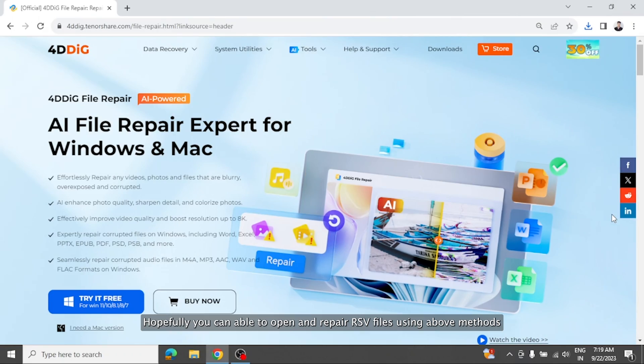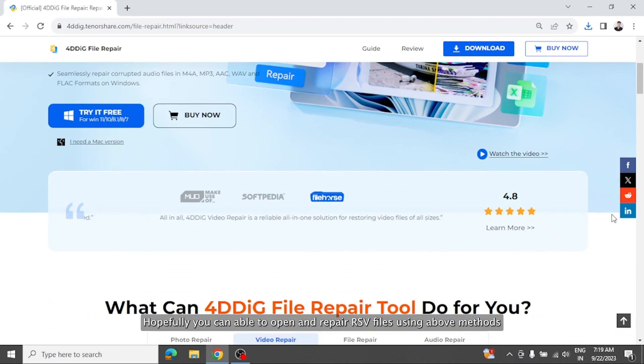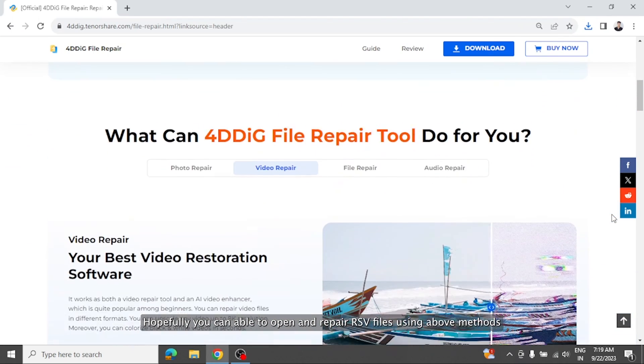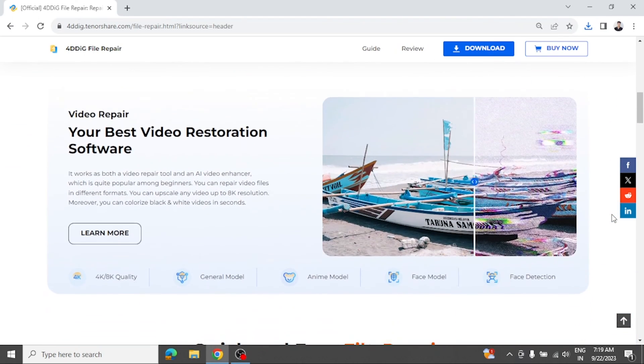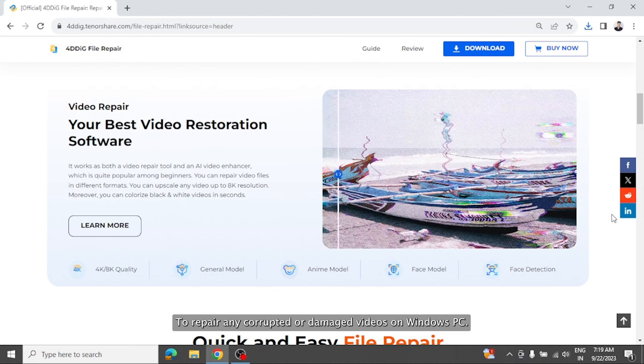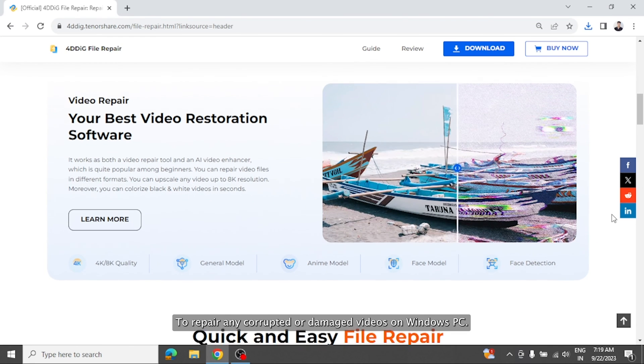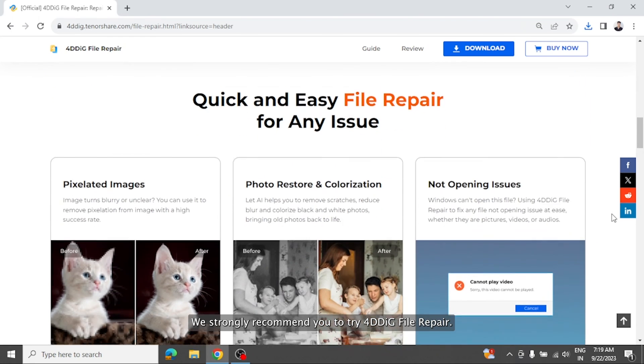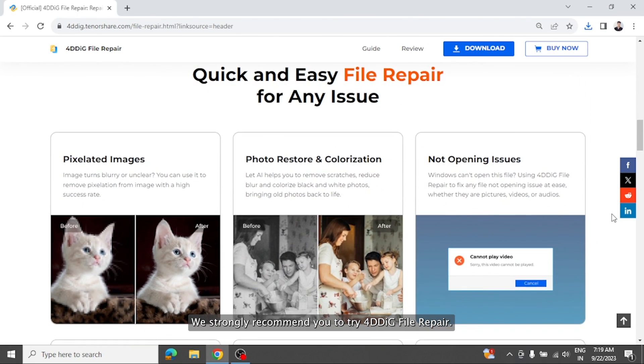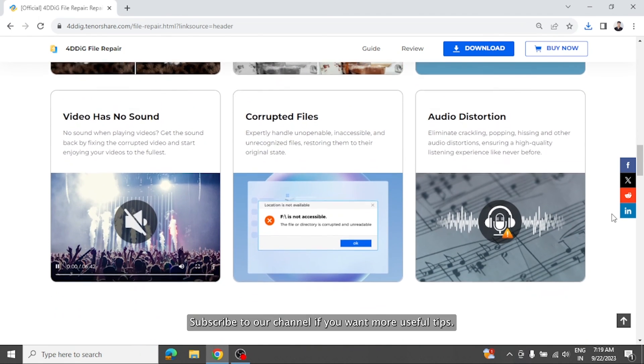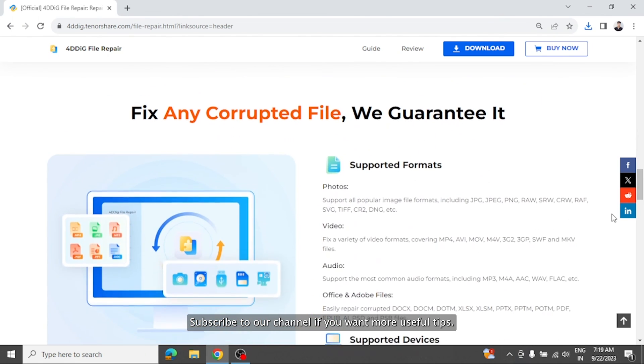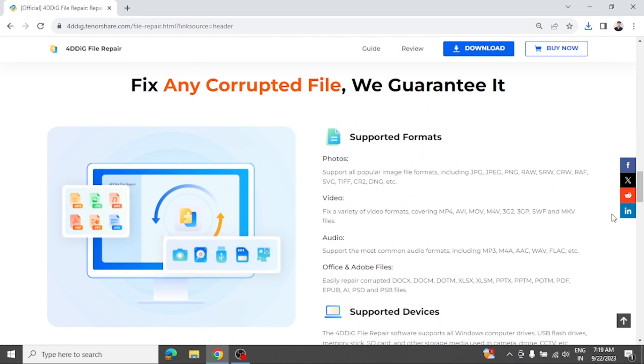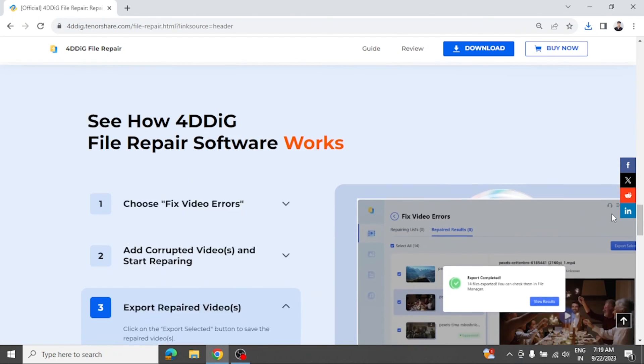Hopefully, you can now open and repair RSV files using above methods. To repair any corrupted or damaged videos on Windows PC, we strongly recommend you to try 4DDiG file repair. Subscribe to our channel if you want more useful tips. See you next time!